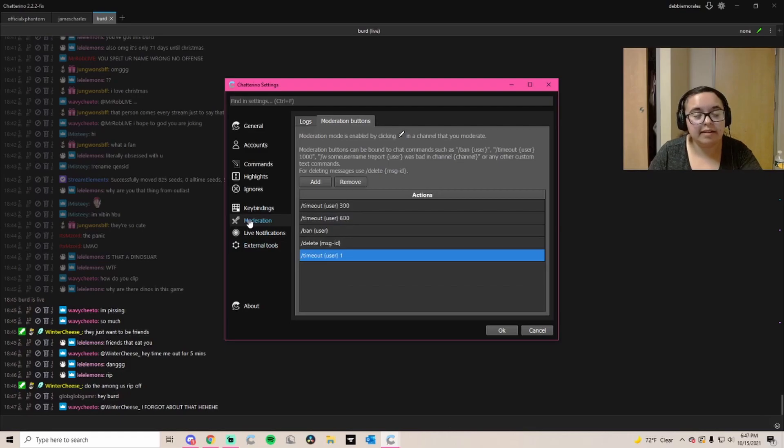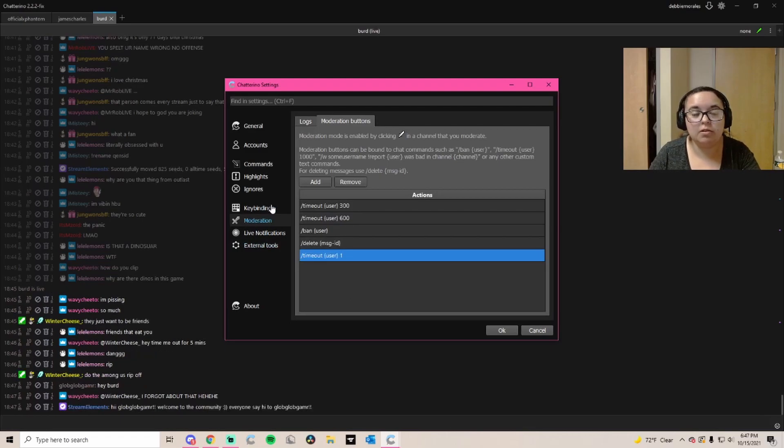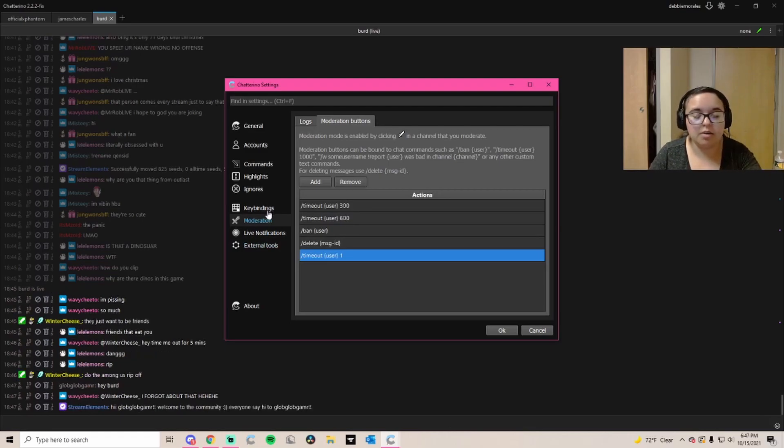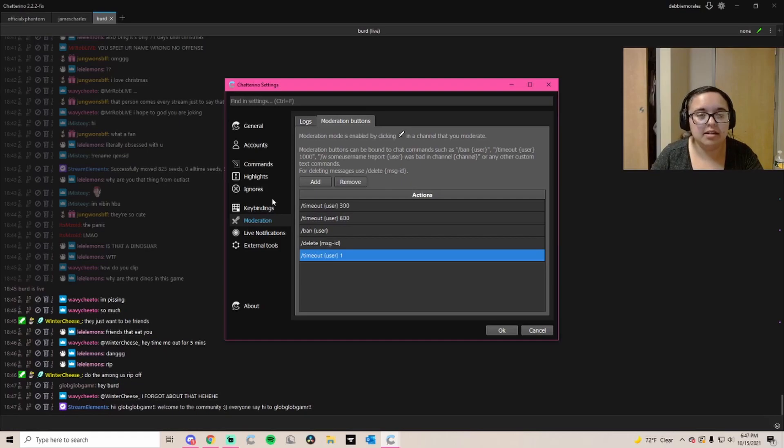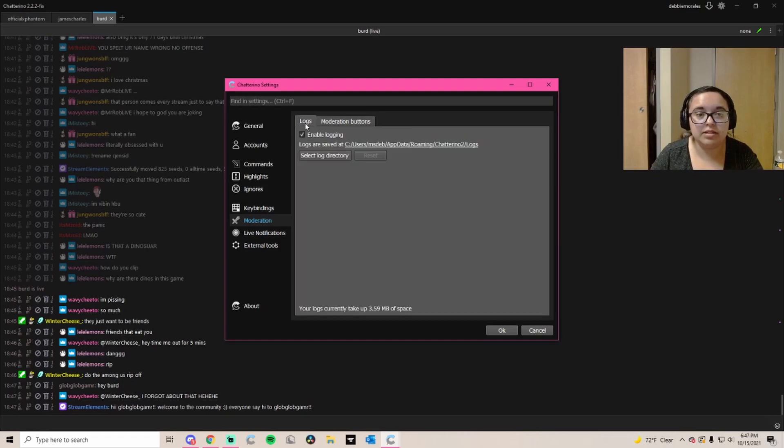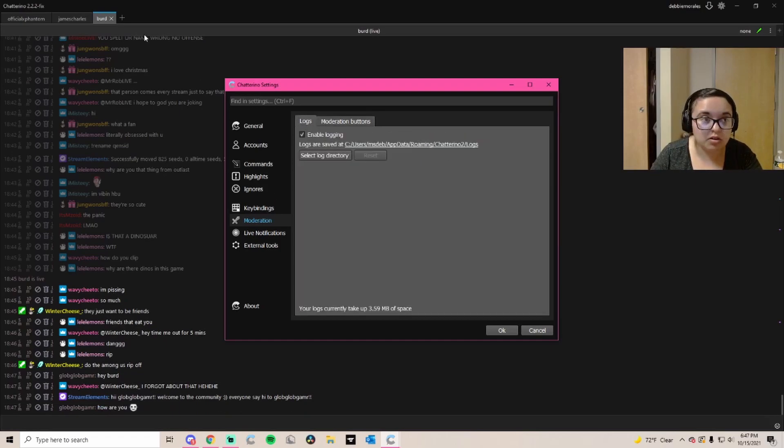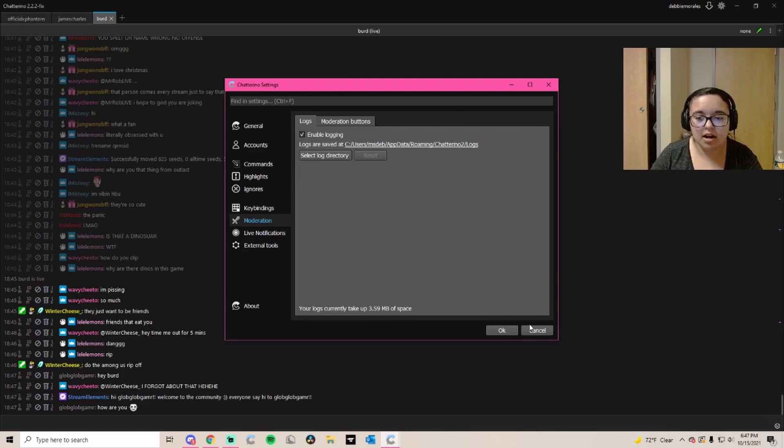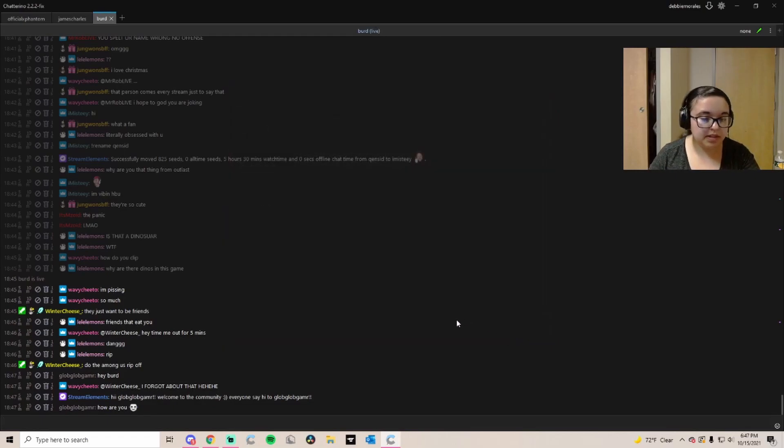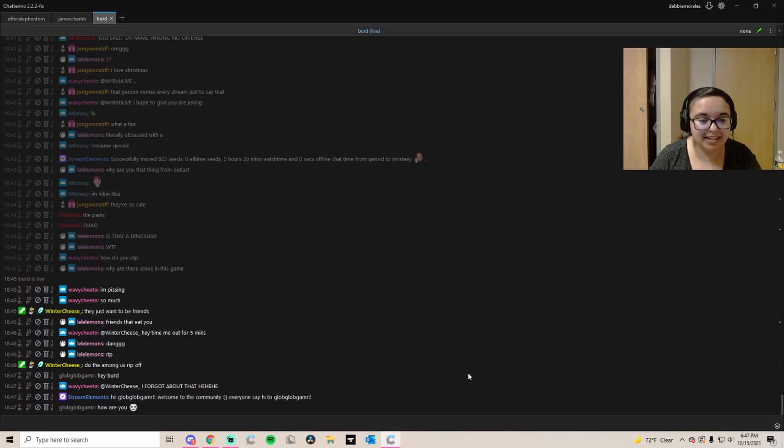I find this very useful, especially for bigger streamers if you just can't comprehend the chat. I use this for James Charles a lot when the chat was zooming by. And this also, just a little tip here.